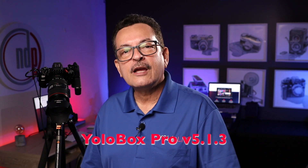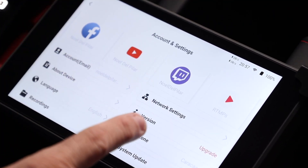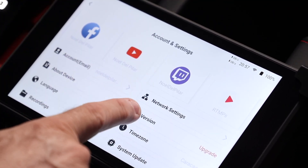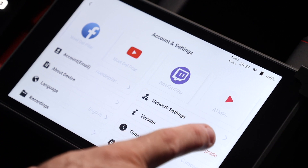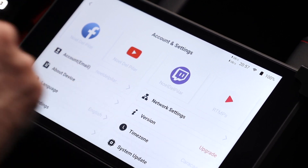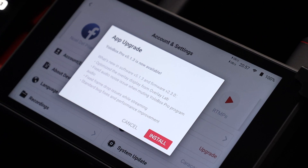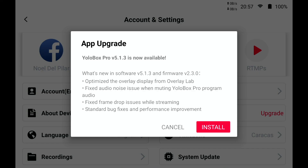So let's do the update. For the update, just go to the version and click upgrade, and you will see a window that says that the YOLOBOX PRO version 5.1.3 is now available.